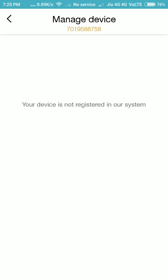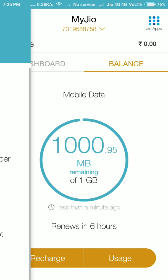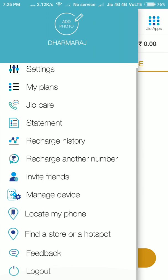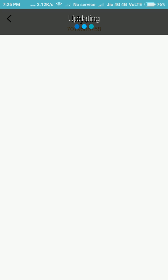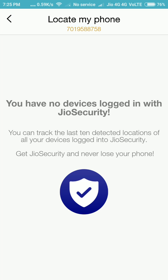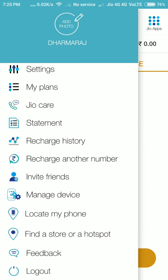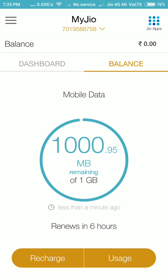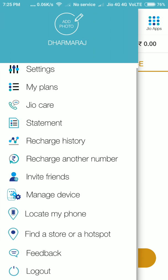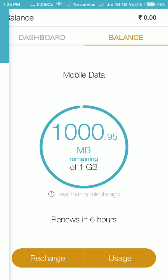I have not registered any device yet, so no problem. Under Locate My Phone, you can track where your mobile is — you can easily track it. First, you should install the Jio Security app. You can also give feedback and invite your friends.